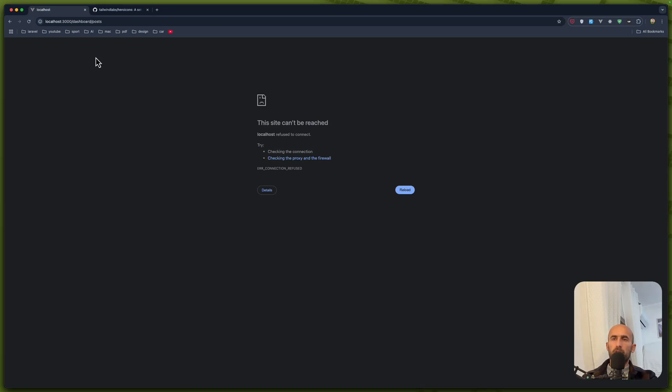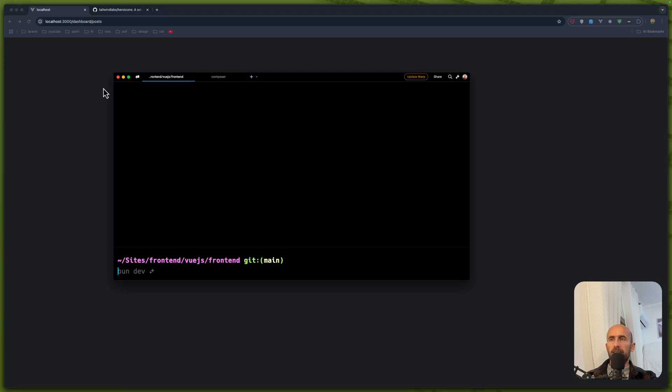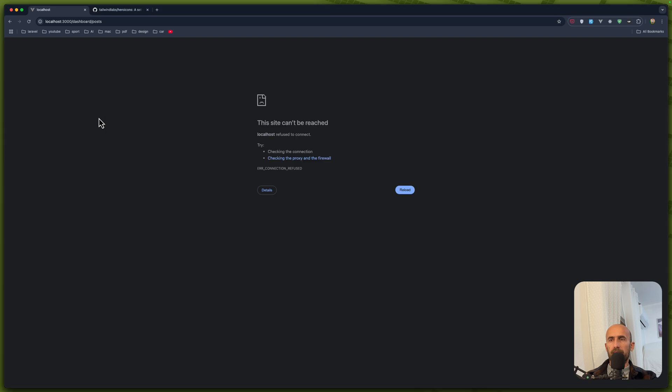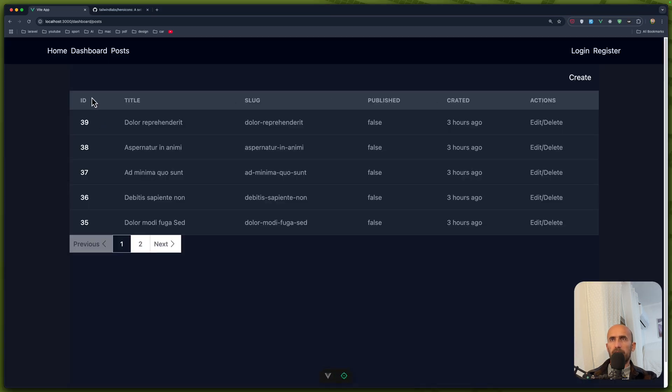In this video, I'm going to work with the view page. Let me just open the terminal and run the ban dev. Okay, now let me refresh. Yeah, we are on the post. So I'm without the link here to view the post, single post.